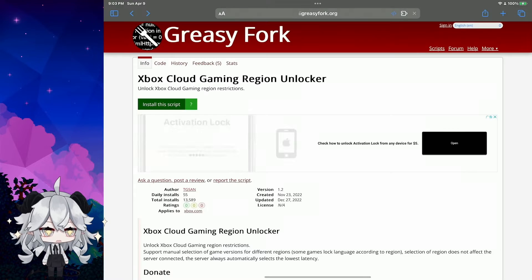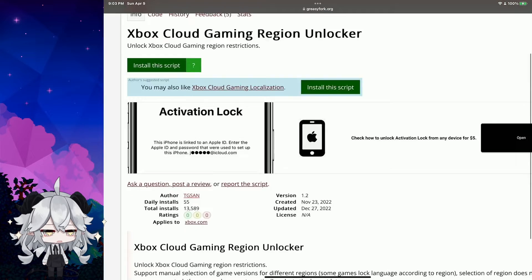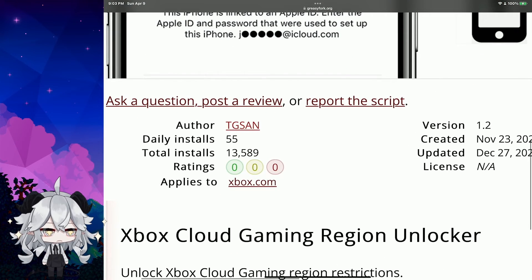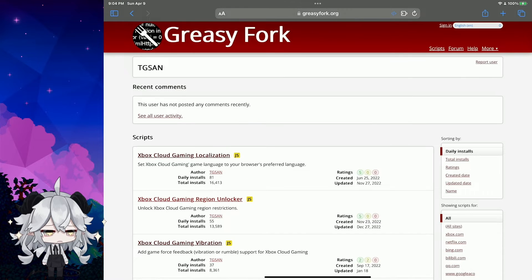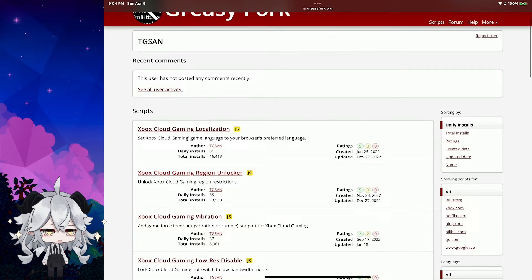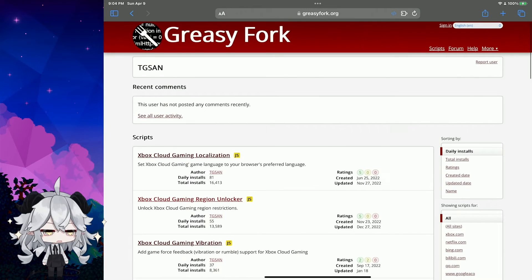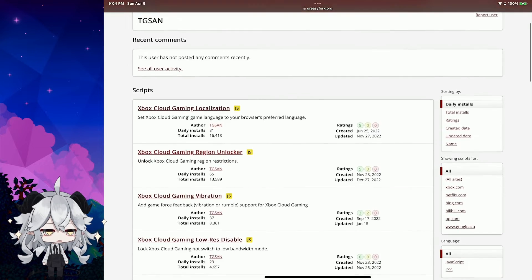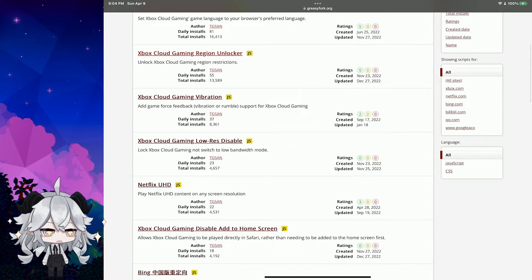Now we go back. Tap 'Other' and you can see the other available scripts, like Localization and Web Version — but that one doesn't work.